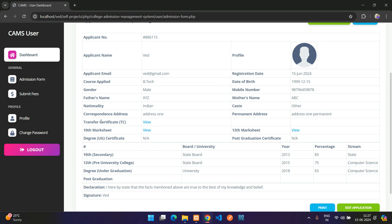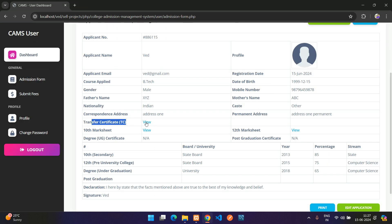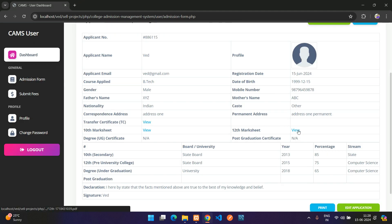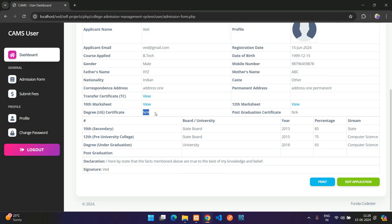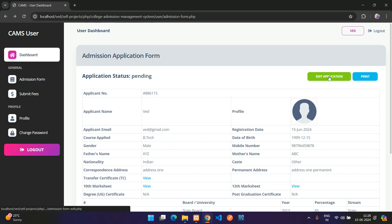Under the file uploads section, there is a View option. Clicking the transfer certificate view opens the PDF in a new tab. The same applies for the 10th and 12th mark sheet uploads. If no file was uploaded it shows N/A. Basic details and the agreement signature are also displayed.